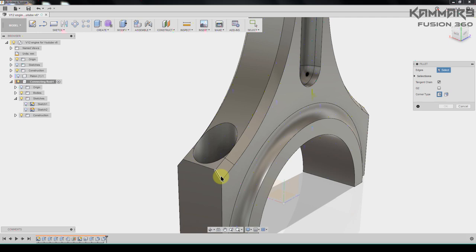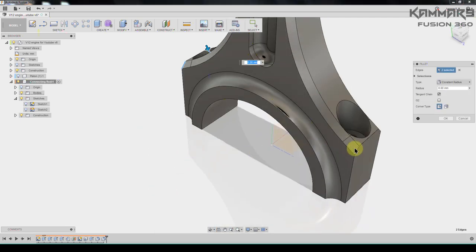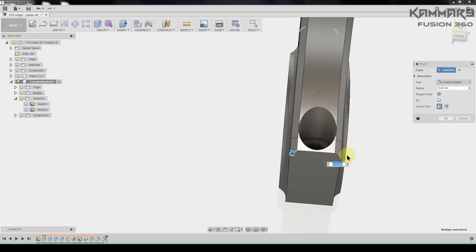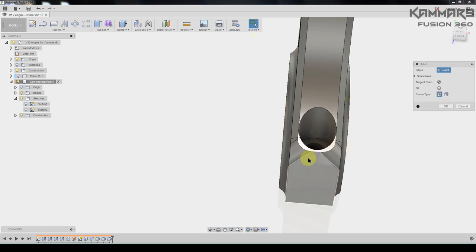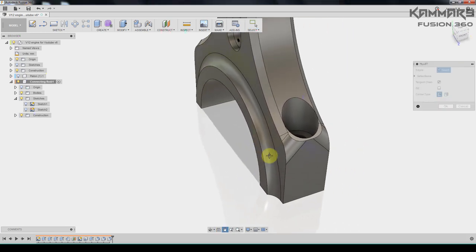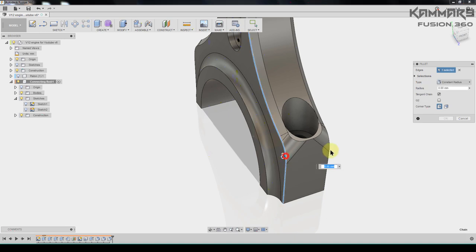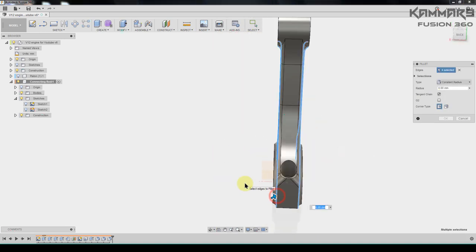Another fillet with four for all of these, four millimeter.